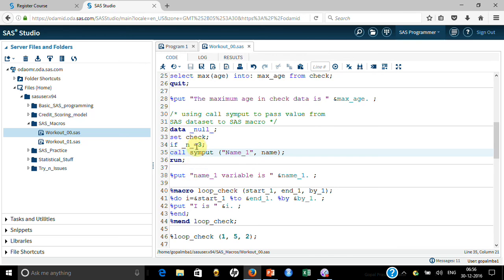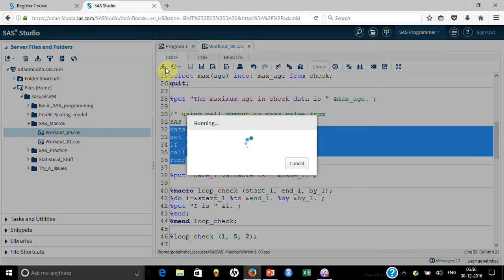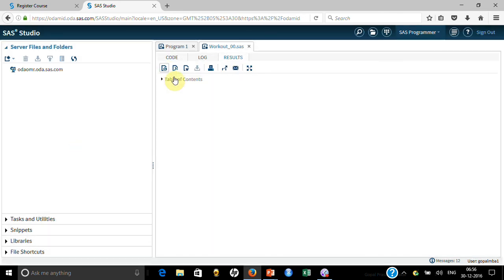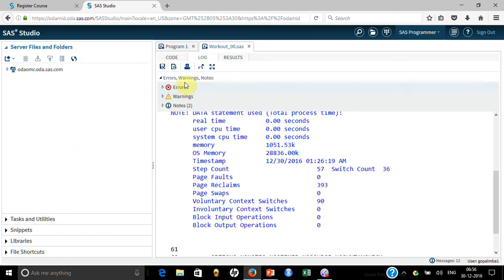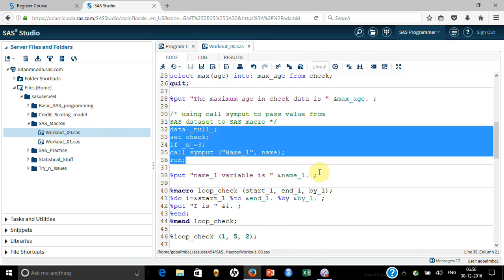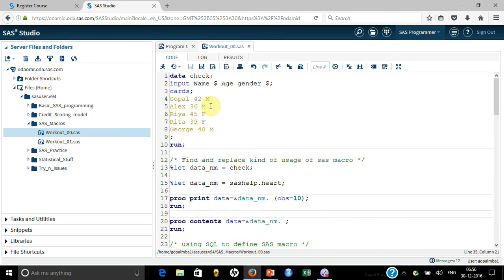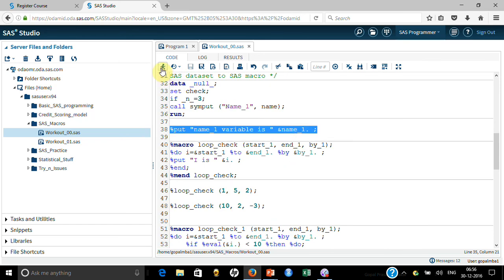It was giving an error because it was not taking the WHERE syntax, so I changed it to IF. Now if I run it, it runs fine with no errors. You can see it read all five observations. Now using %PUT &name_one., because I set _n_=3 which is the third row, it will put 'Rea' in the log.